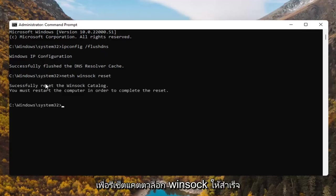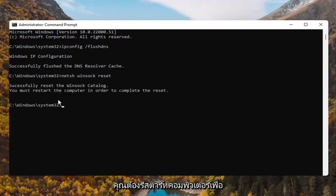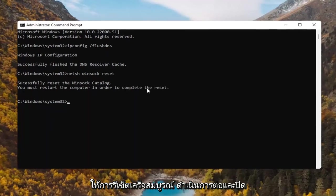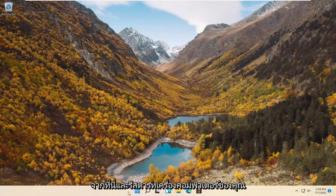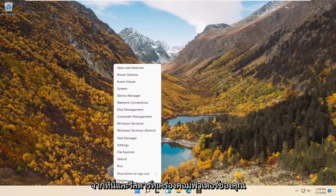Successfully reset the Winsock catalog. You must restart the computer in order to complete the reset. Go ahead and close out of here and restart your computer.